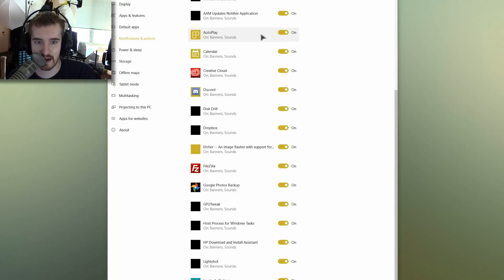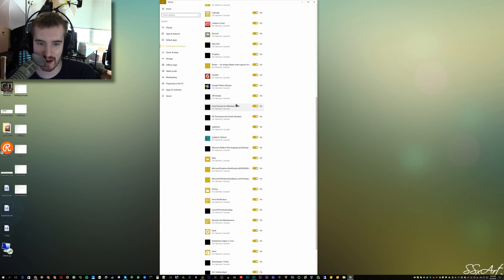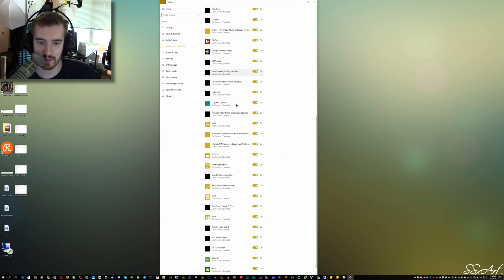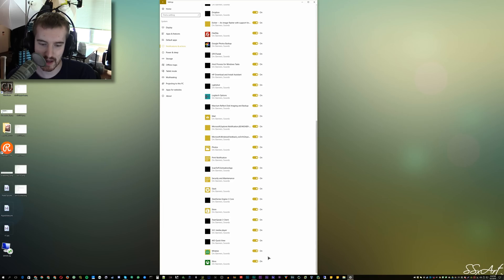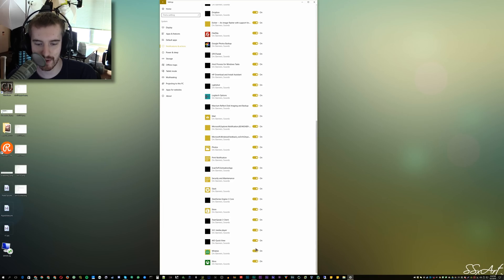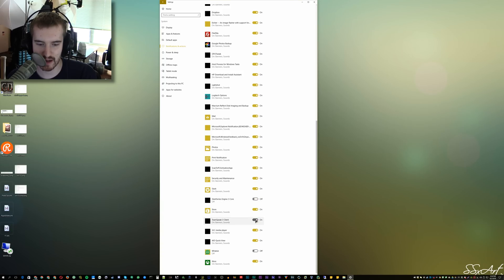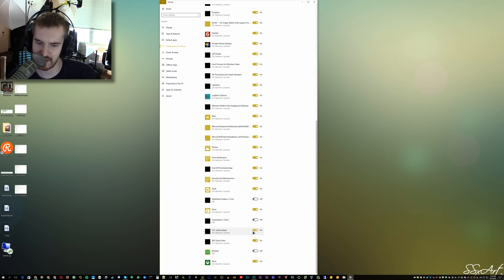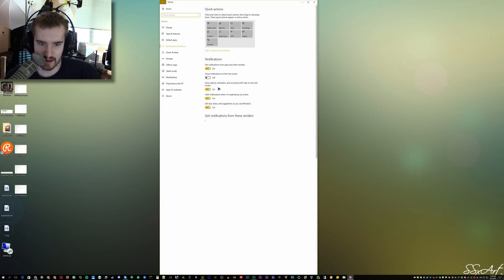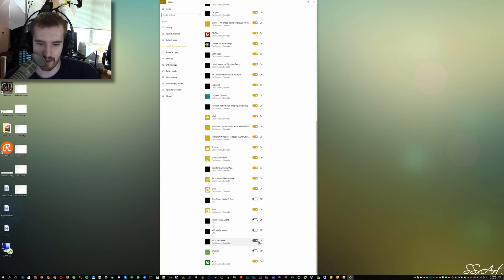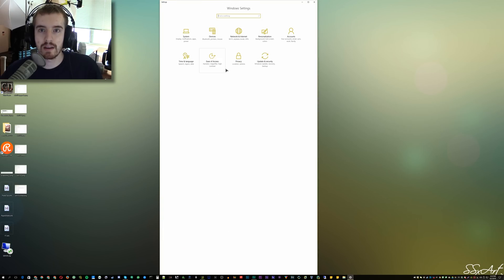And then you can go individual program by program and enable or disable notifications, which is pretty cool because every once in a while, there's just an annoying program that keeps spamming you with notifications. SteelSeries, I don't want that since I don't use that anymore. TeamSpeak, I'm going to turn off for now. DLC, I'm going to turn off. WD Quick View, I'm going to turn off. You can enable or disable specific programs to show you notifications, which is pretty slick.